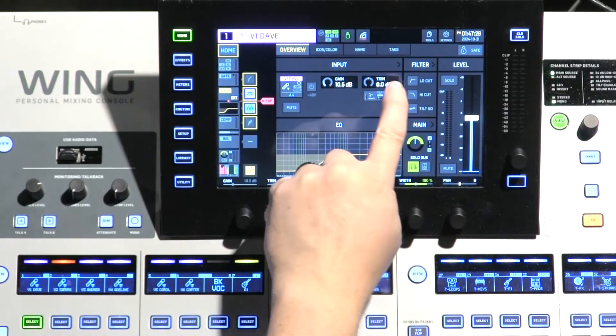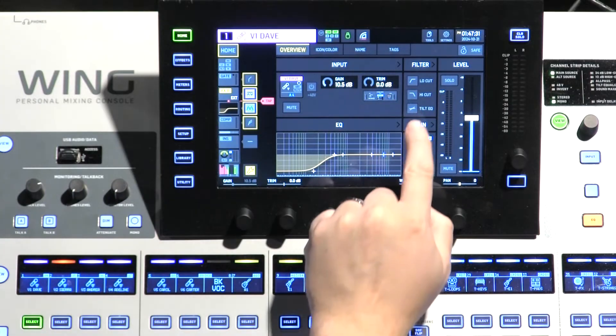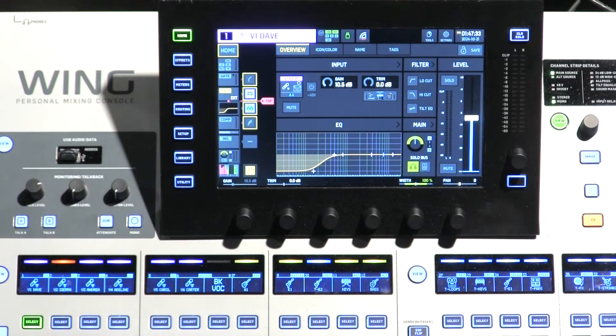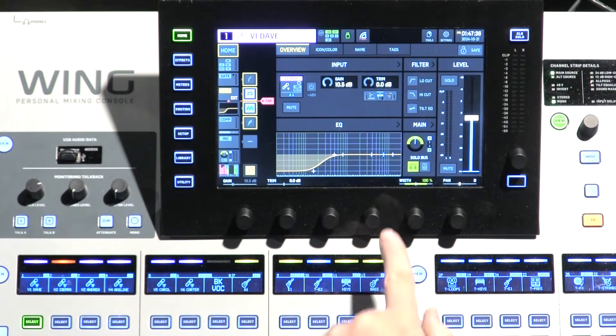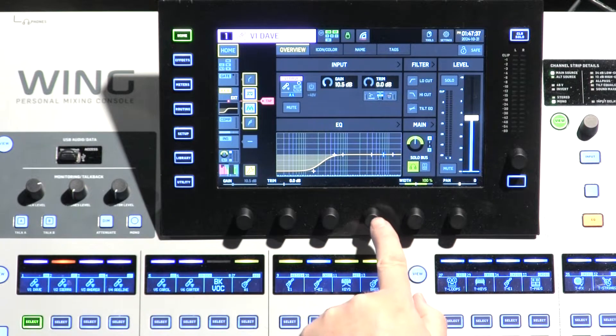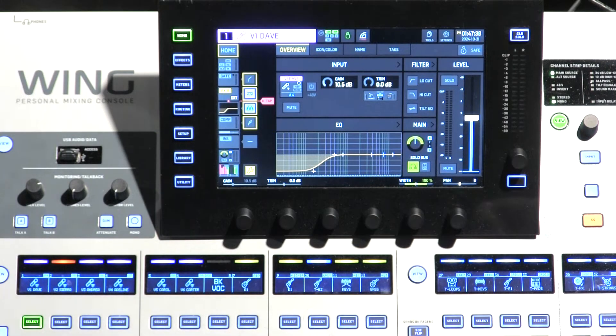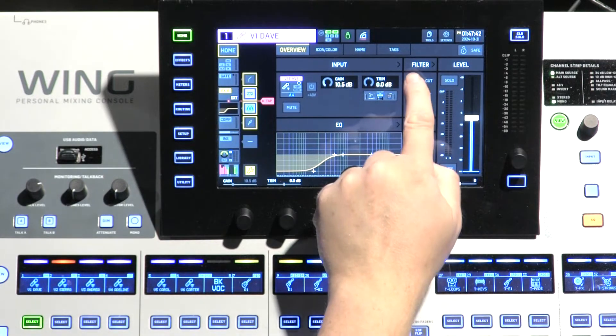What is a tilt EQ on the Behringer Wing? So this is a pretty cool little tool to illustrate. On your home screen, under filters, you have a low cut, a high cut, and a tilt EQ. Maybe you're not familiar with what that tilt EQ would do. To illustrate, I'm going to start with a low cut and high cut because it will help explain.